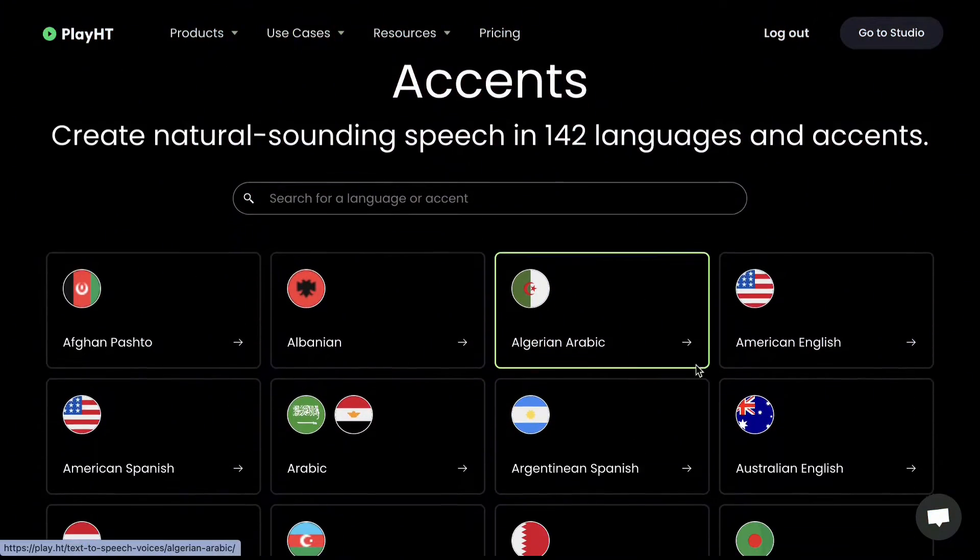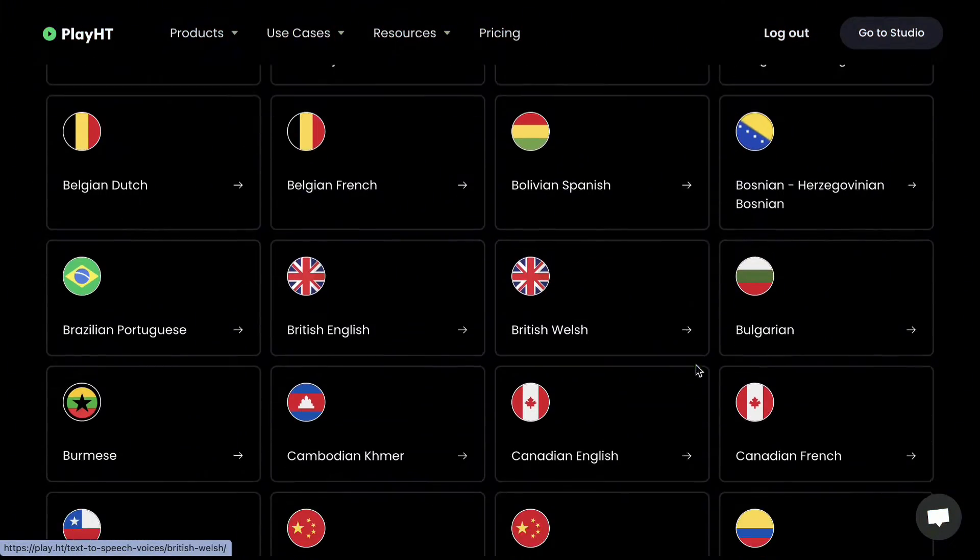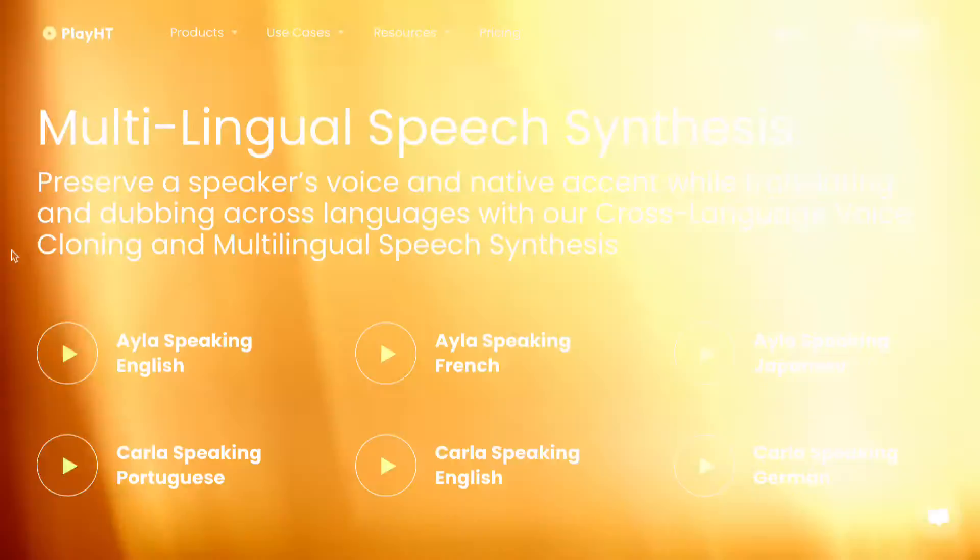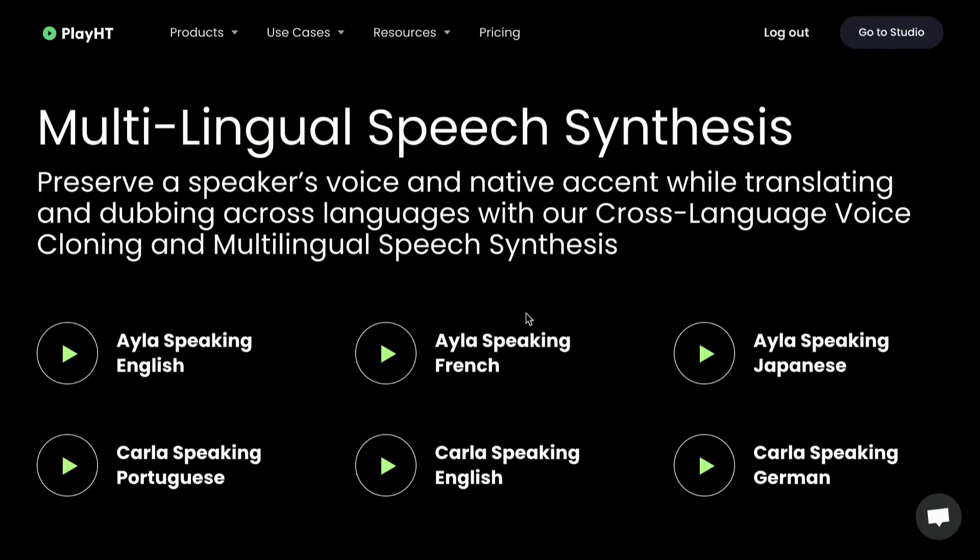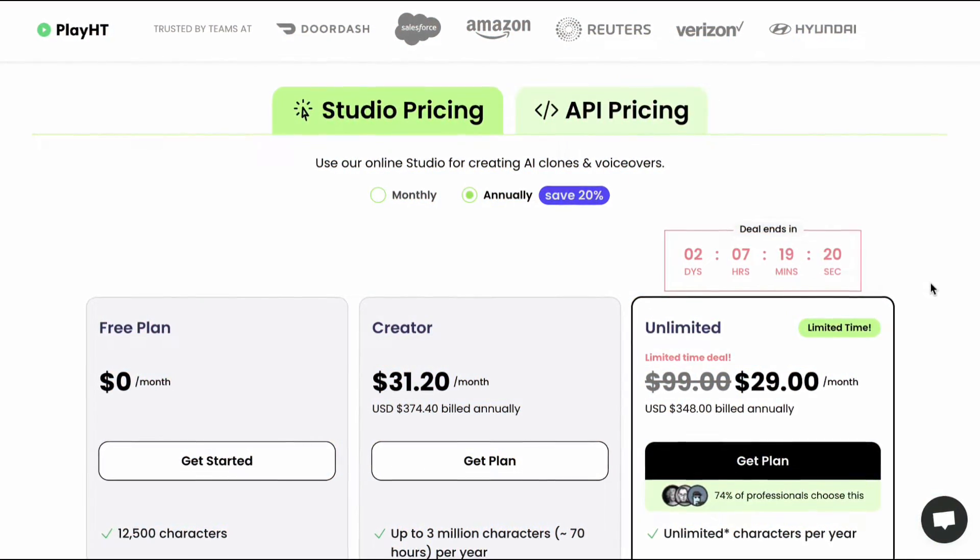PlayHT supports AI voices in more than 100 languages. They also support multilingual speech synthesis. Let's look at the pricing.